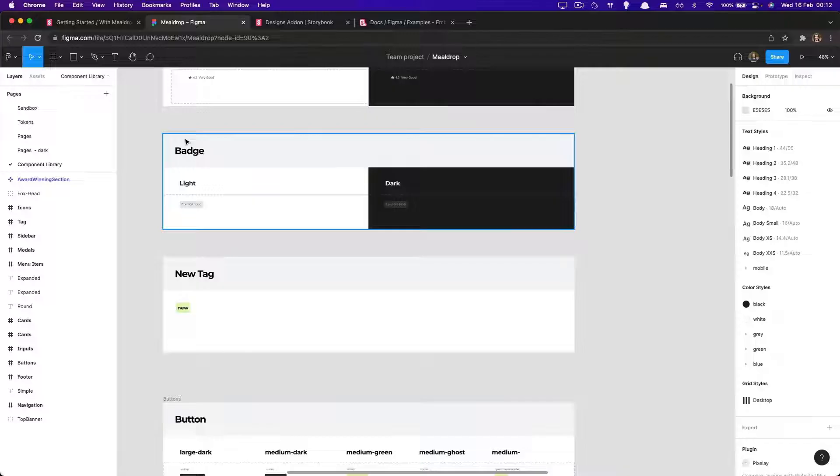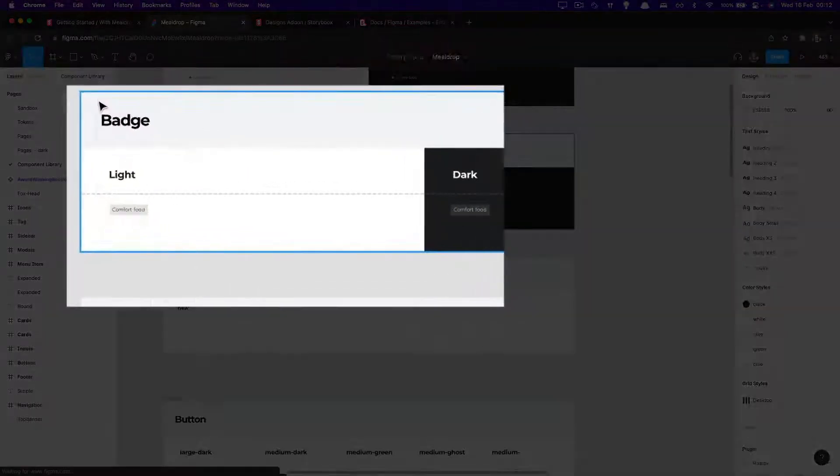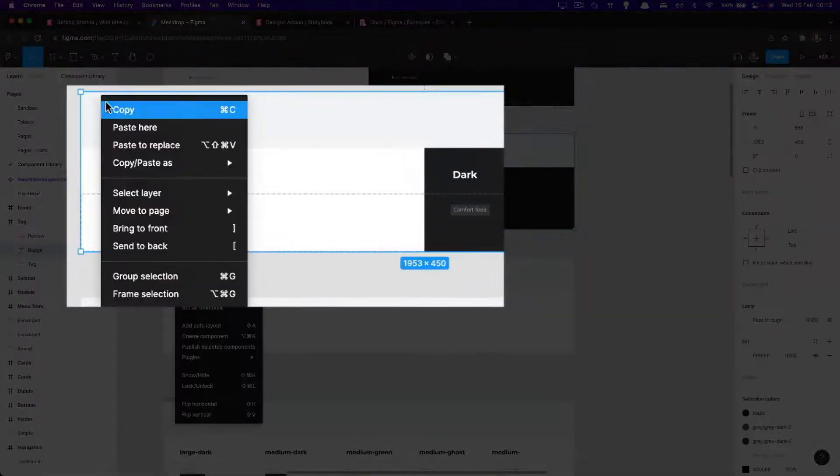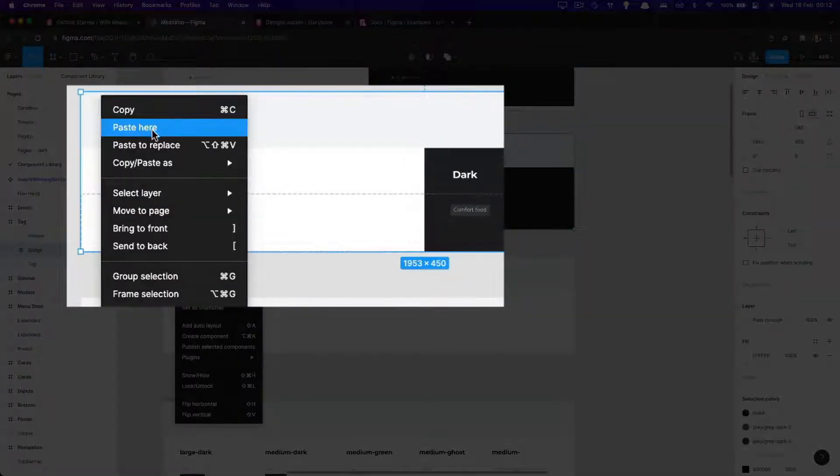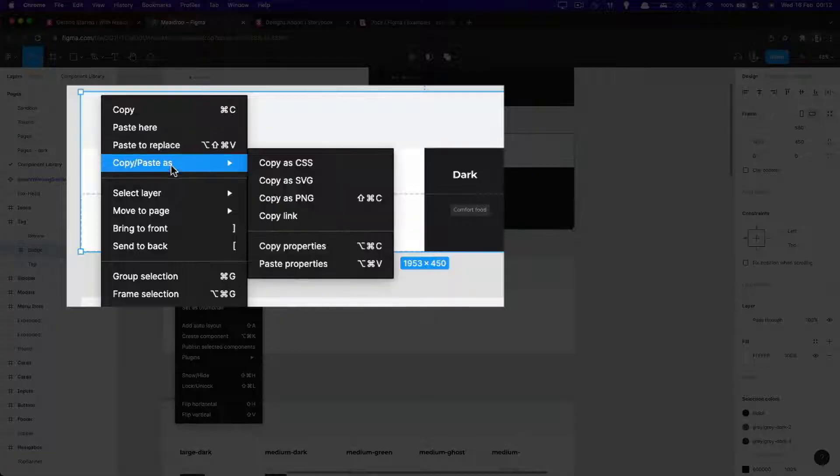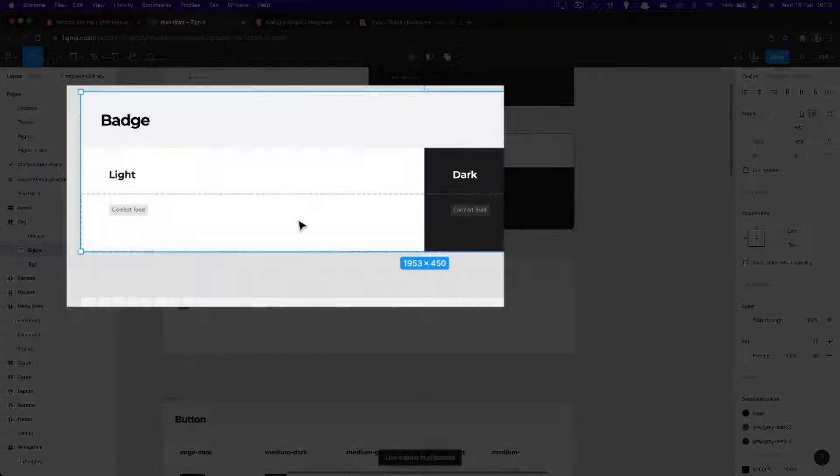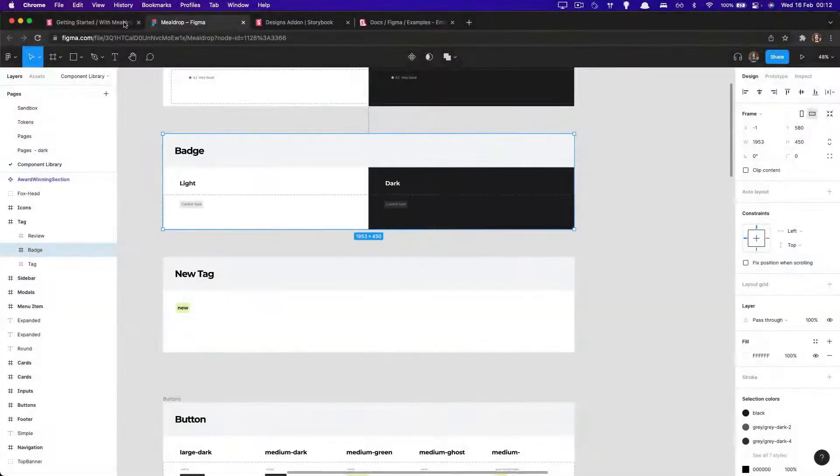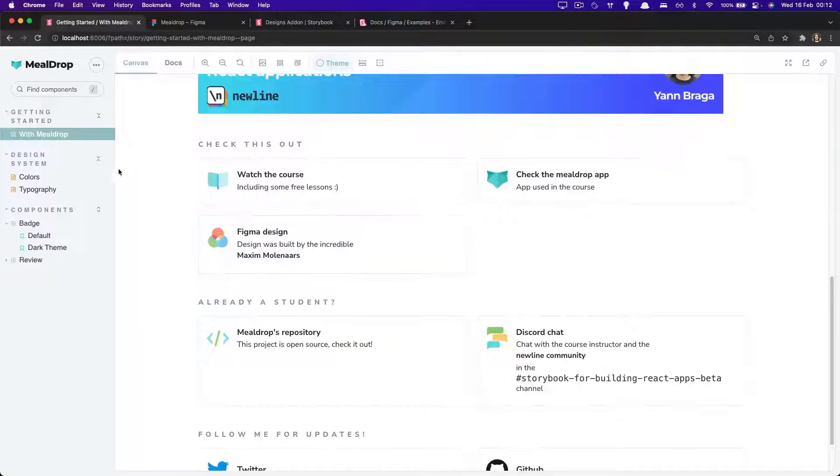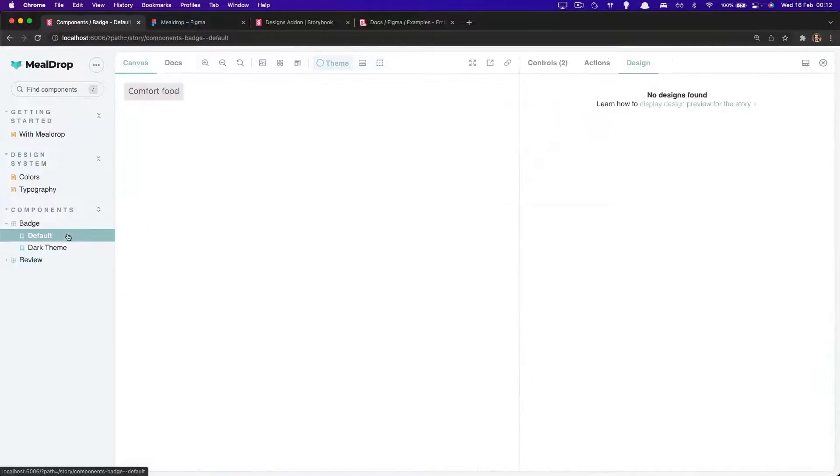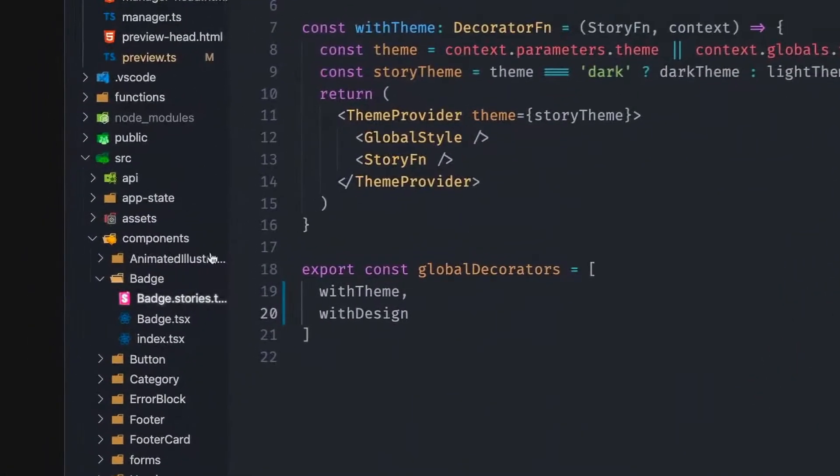And from here, we can actually get the links to use in our stories. And as we're using the badge component, let's select the entire thing, right-click on it, and then over Copy As, we select Copy Link. Going to our story, to the badge, and back to the code.